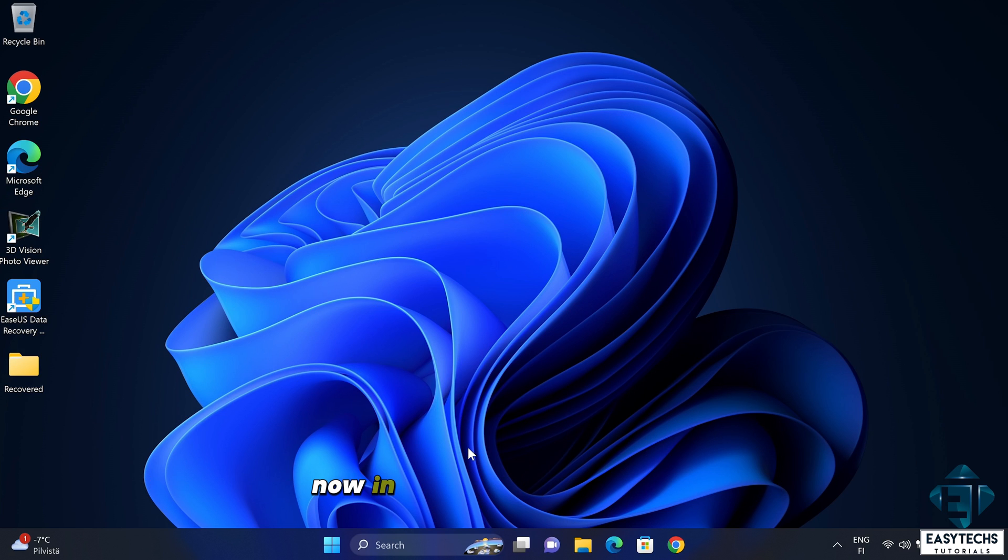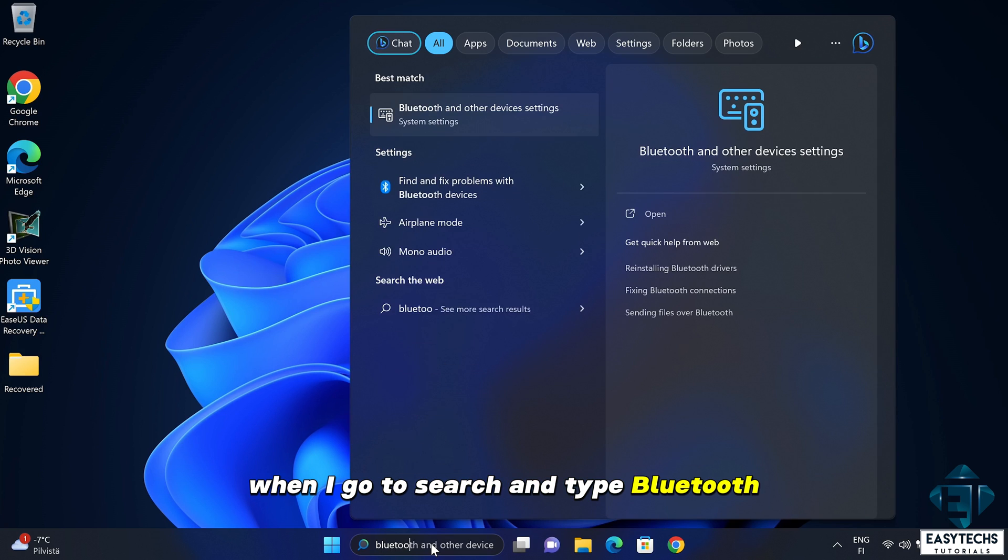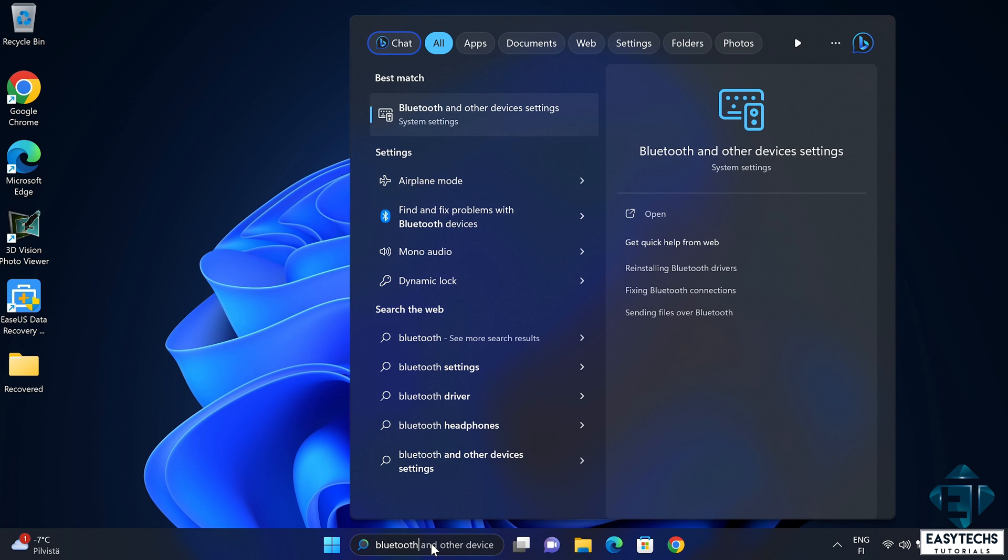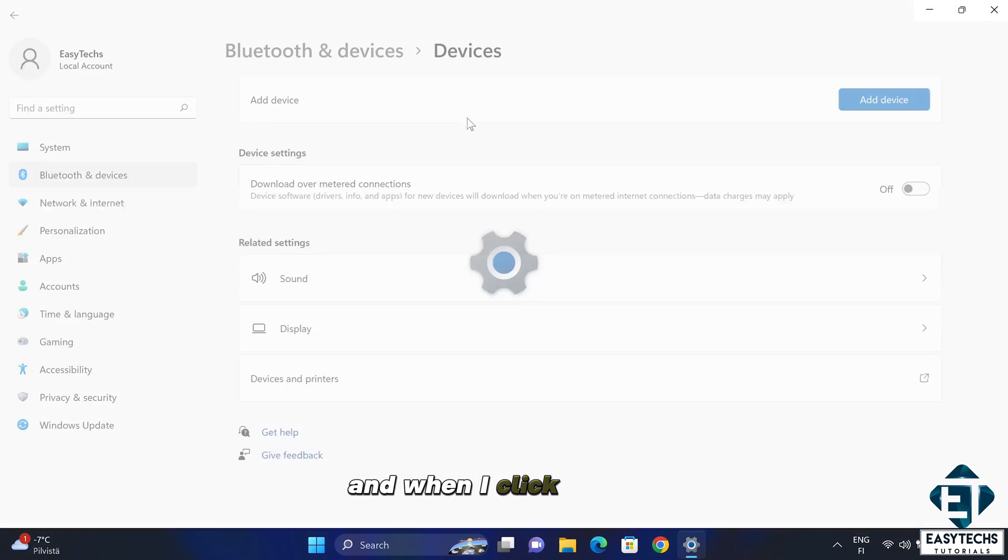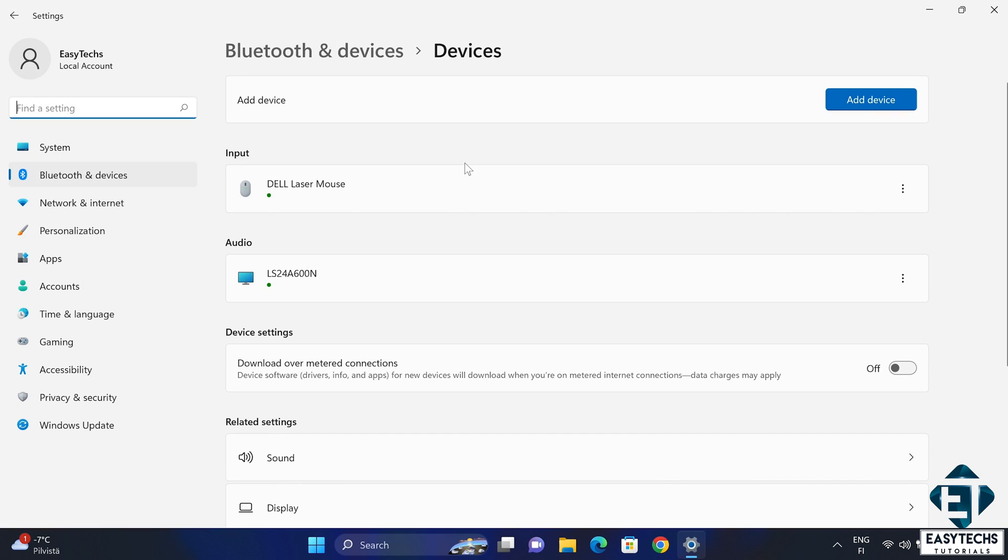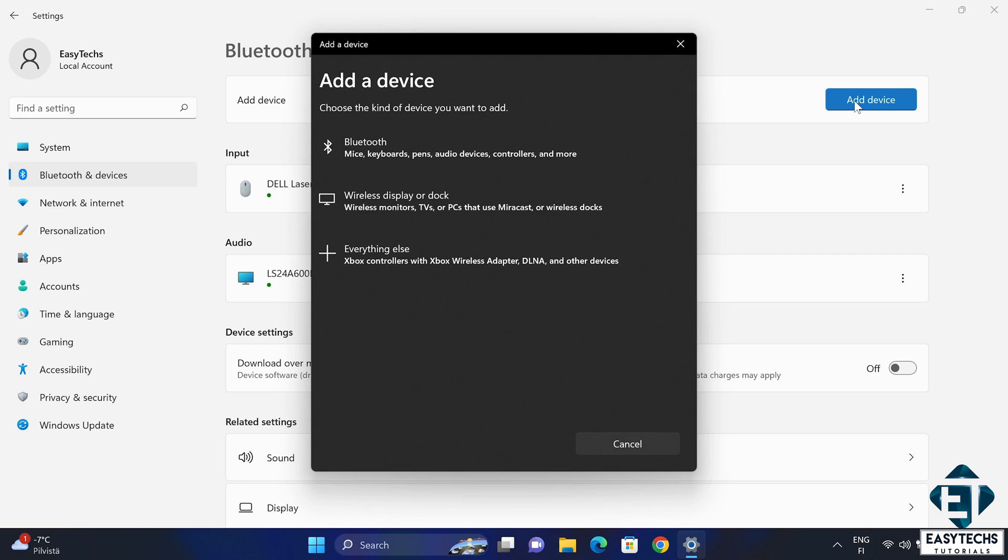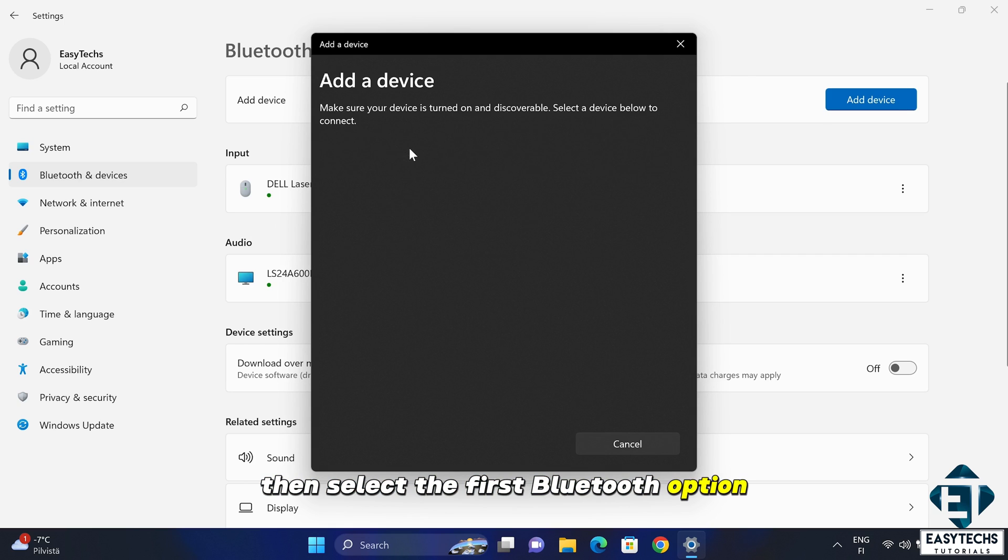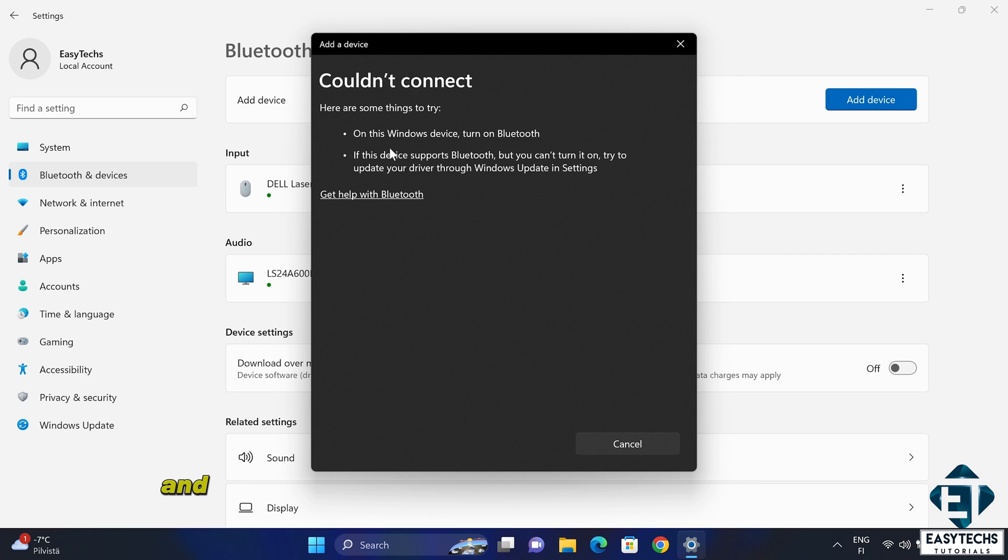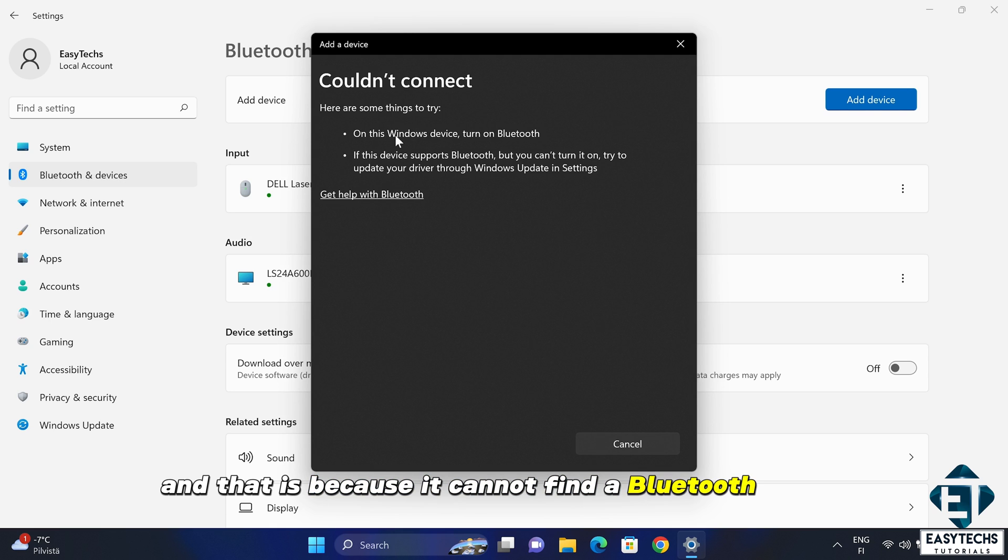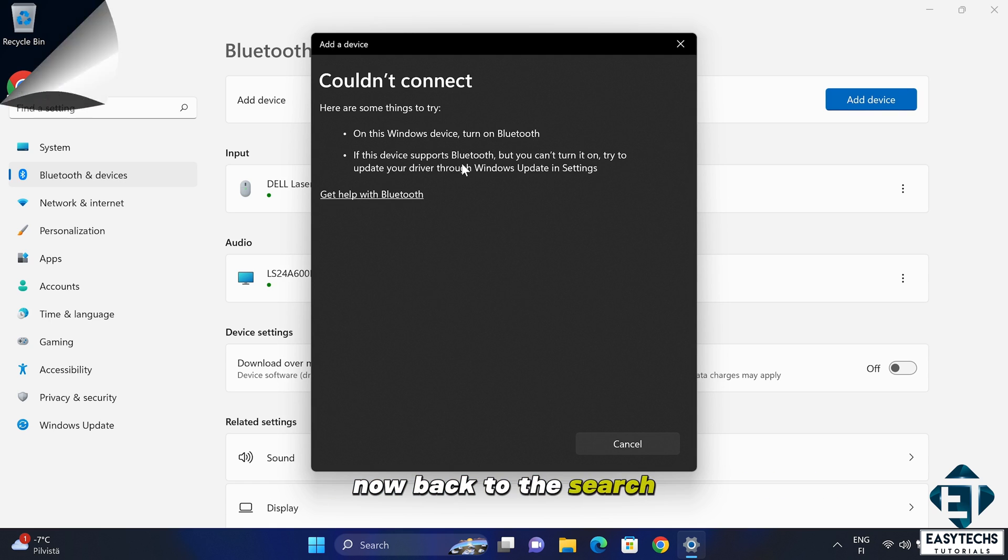Now in the case of this laptop when I go to search and type Bluetooth there are two main matches. First is this Bluetooth and other devices and when I click on that and then here I click on add device then select the first Bluetooth option it immediately says couldn't connect and that is because it cannot find a Bluetooth device.